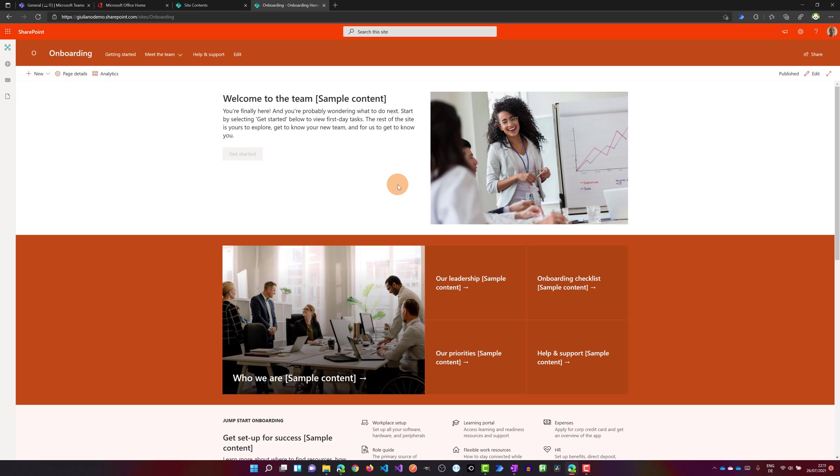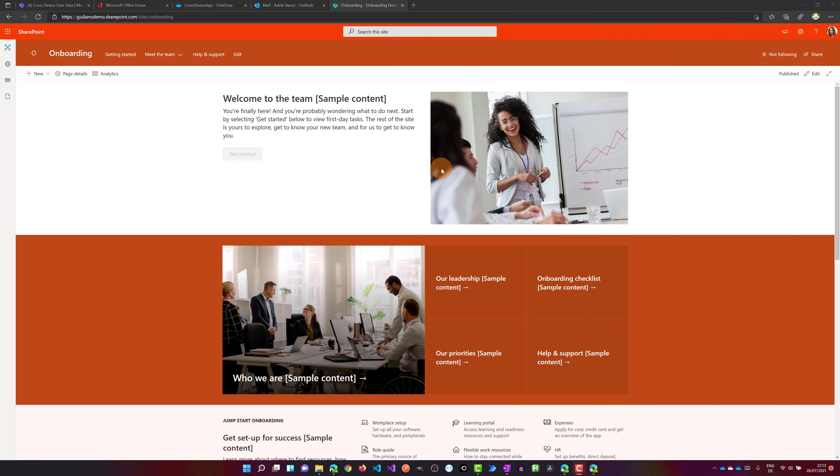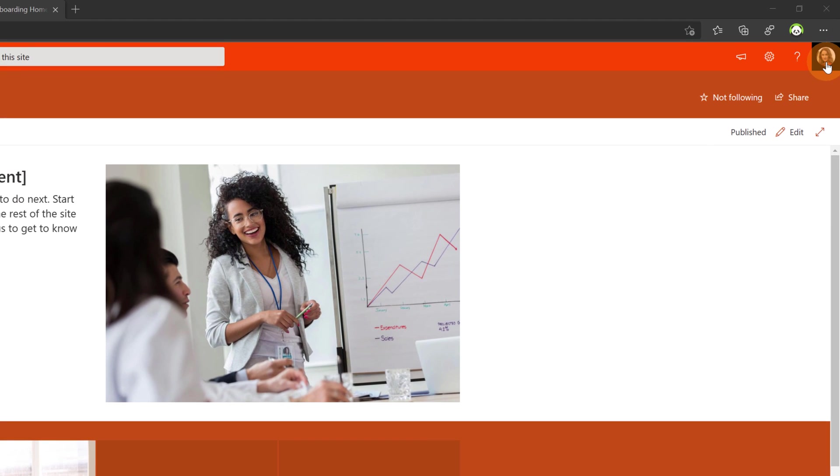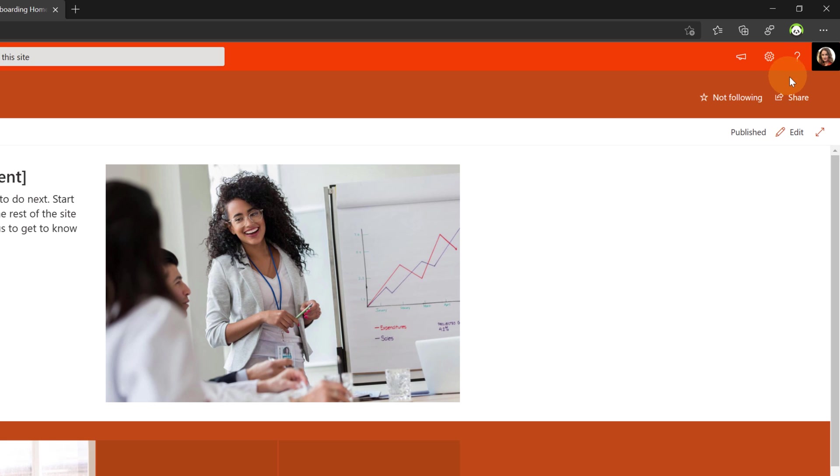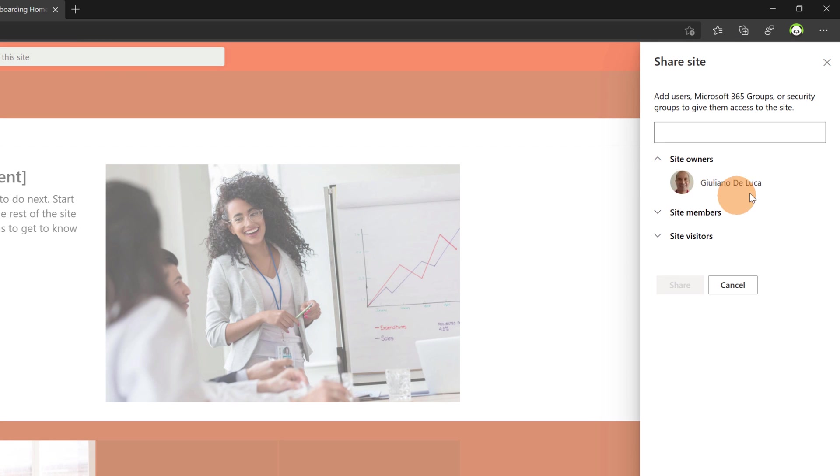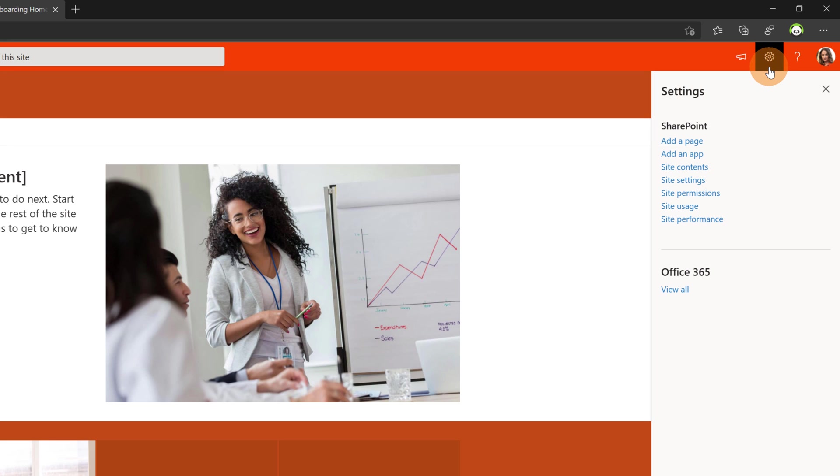I will click on cancel and this is the template just applied. The process is very super fast and it's only available for owner. Changing perspective I am now connected as Adele Vance. Clicking on the share button we can see that the owner is Giuliano and as member there is Adele Vance. Now if I want to try to apply a new template by clicking on the wheel icon in the top right corner we can see that this option is not available.